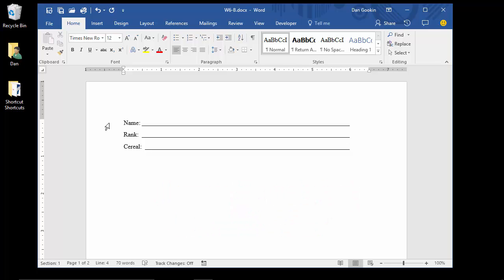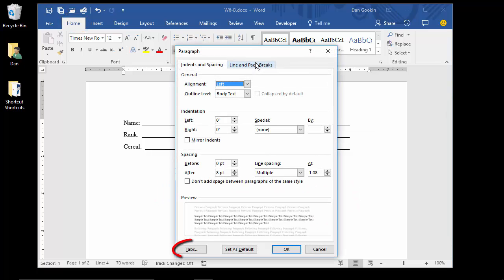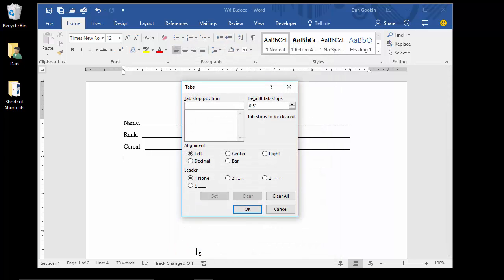On the home tab, launch the paragraph dialog box, then click the tabs button. The right margin, as seen by the ruler, is just over 6 inches, so I'll set the tab stop at 6 inches.